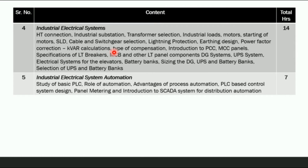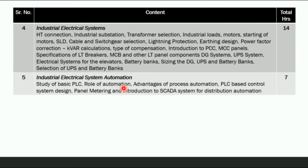The fourth chapter is Industrial Electrical System, covering how LT breakers work, MCB and other LT panel components, DG systems, UPS systems, transformer selection, motors, starting of motors, single line diagrams (SLD), cable and switchgear selection, lightning protection, and earthing design.